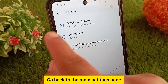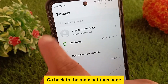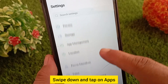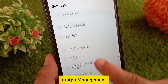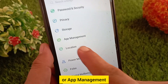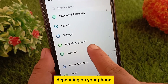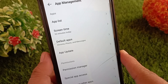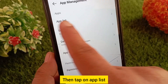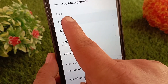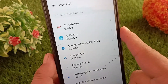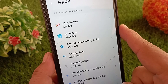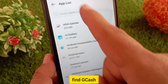Go back to the main Settings page, swipe down, and tap on 'Apps' or 'App Management' depending on your phone. Then tap on 'App List.' From the list of installed apps, find GCache.